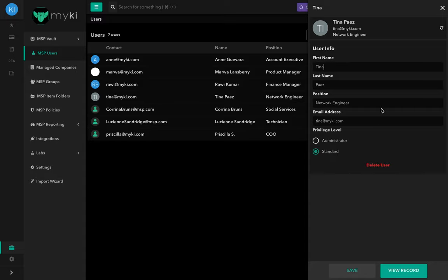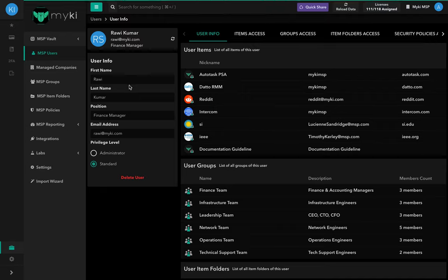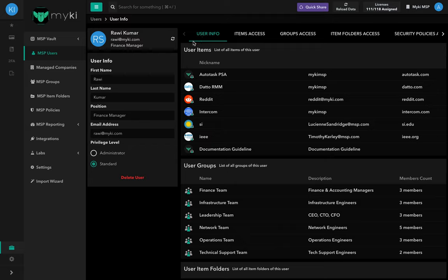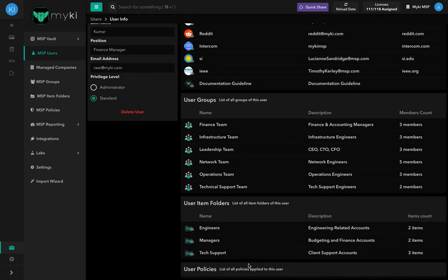For additional information on a specific user, click on the user's name to access the user info section. On the left-hand side of the screen, you will see an overview of the user's personal info such as their name, position, email address, and privilege level. On the right-hand side of the user info page, you have access to different tabs: the User Info tab with general information, User Items — a list of items assigned to this user — User Groups, User Item Folders, and User Policies — the list of all policies applied to this user.